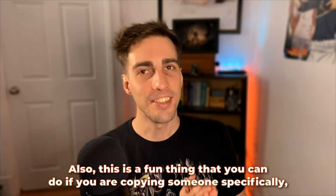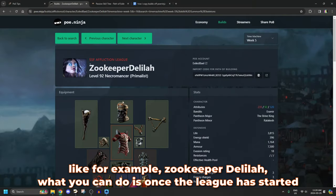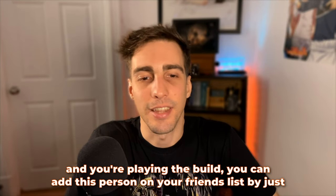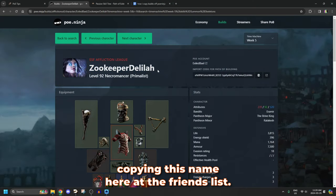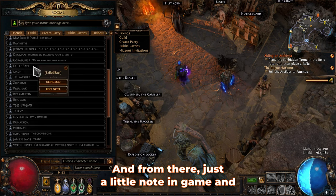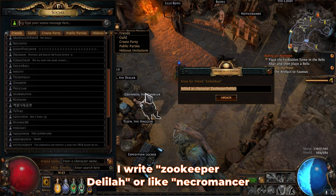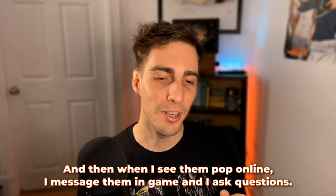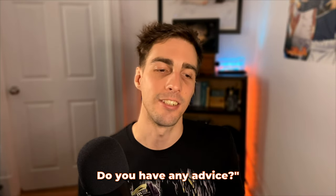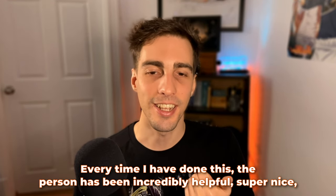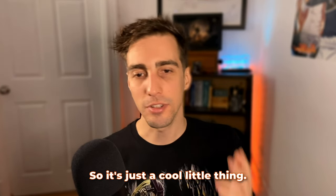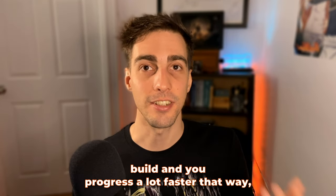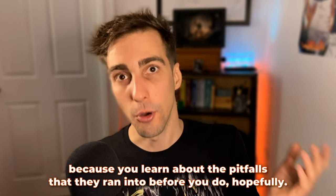Also a side note, it's always a good idea to do some googling of the skill that you have in mind. If you were planning on playing Summon Skeletons, absolutely google Summon Skeletons build 3.24 or whatever the patch is currently and then see if people have already made builds about it because if they have, then what's the point in doing all of this work. Also, this is a fun thing that you can do if you are copying someone specifically. What you can do is once the league has started and you're playing the build, you can add this person on your friends list by just copying this name here. And from there, just a little note in game. And then when I see them pop online, I message them in game and I ask questions. Every time I have done this, the person has been incredibly helpful, super nice and more than willing to go out of their way to help me out.